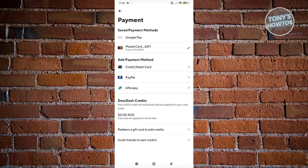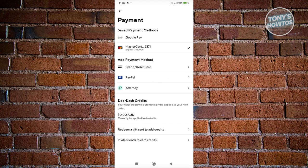The thing with DoorDash credits is they will be automatically applied to your next order. So you won't have to worry about them not being applied. They will be automatically applied.